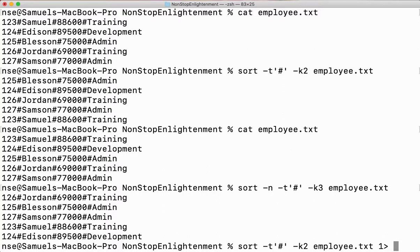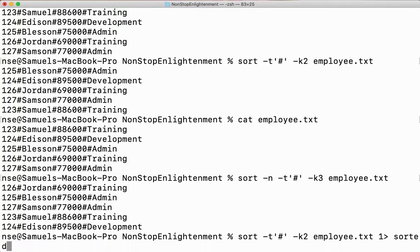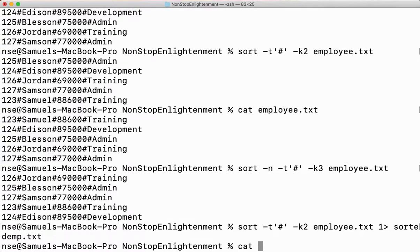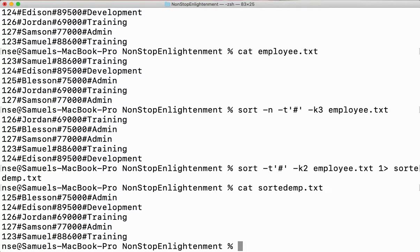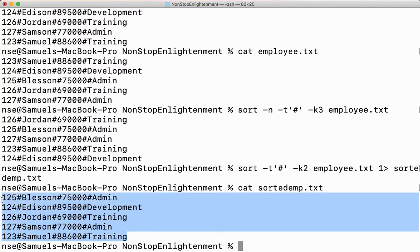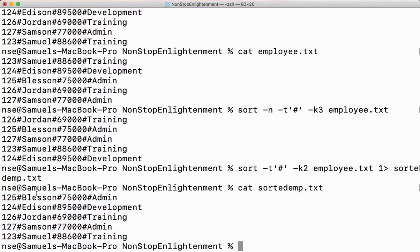I use one greater-than symbol followed by the file name — let me say sorted_emp.txt. When I run cat sorted_emp.txt, I get my data here with the records in sorted order based on the name.